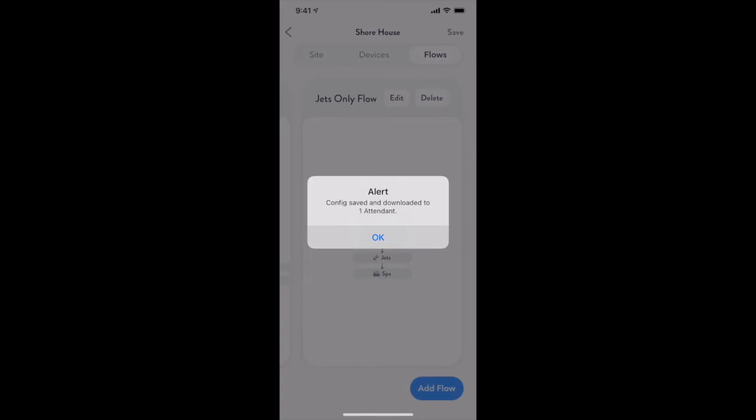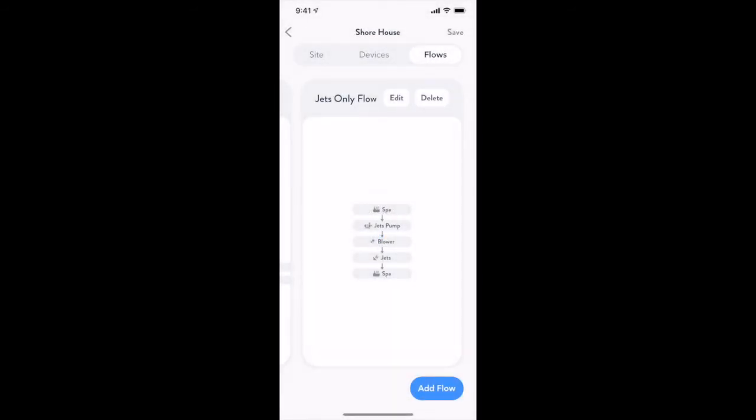When the download is completed, you will receive a confirmation that the device has received it. From here we can exit installer mode as the pool configuration is now complete.